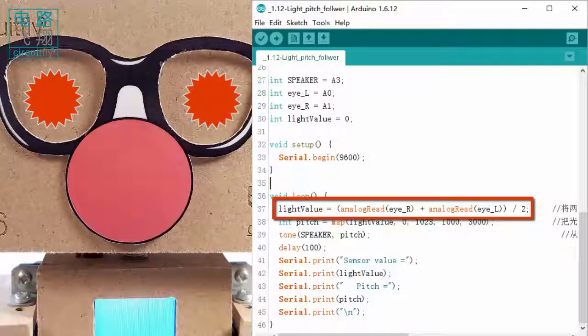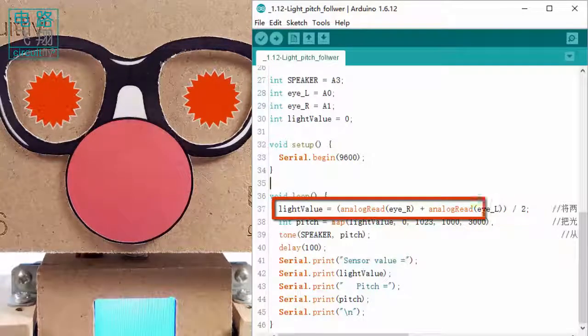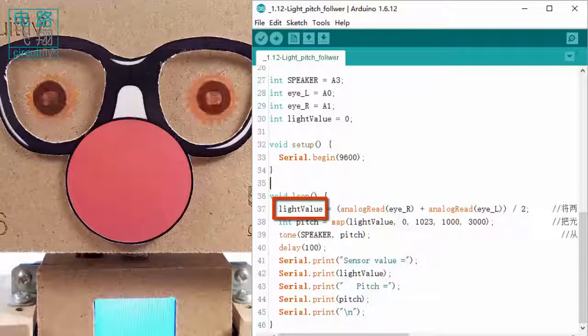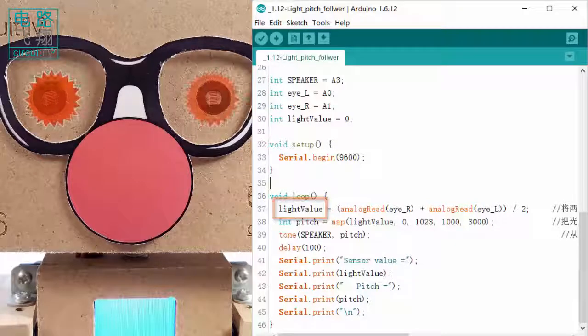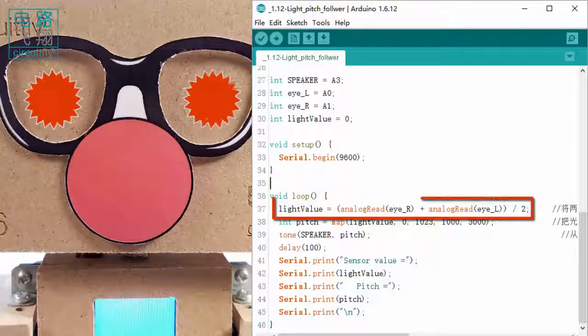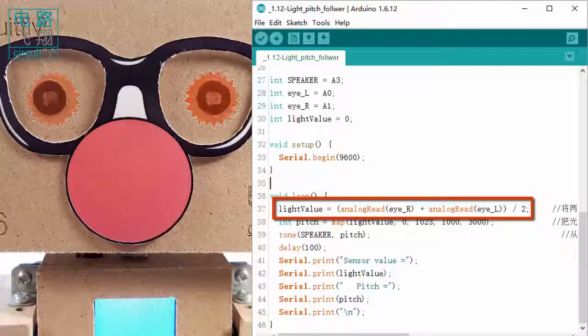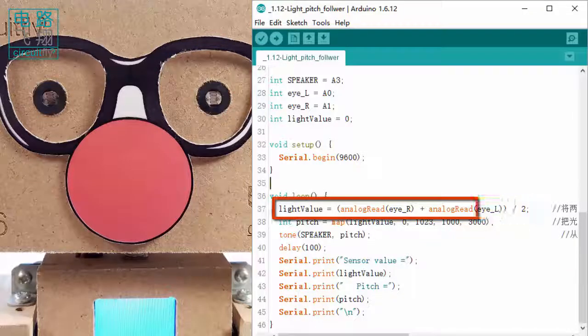In the loop function, the light intensity from both eyes is averaged. The resulting value is saved in the variable `light_value`, which represents the average light intensity collected from the two sensors.